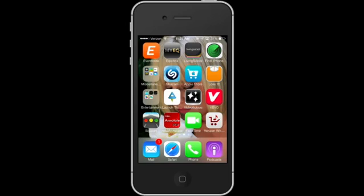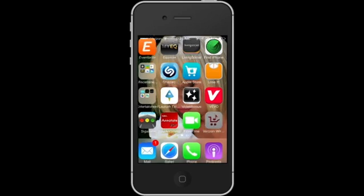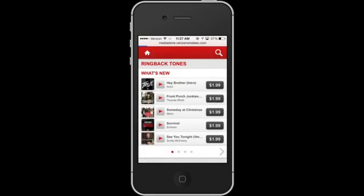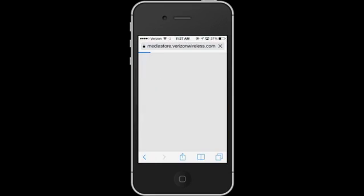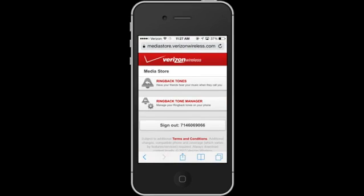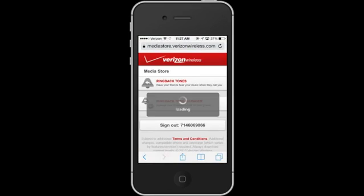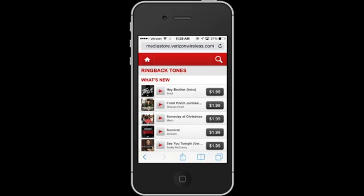So now that I have the Verizon Wireless Media Center on my iPhone, I can go to the Verizon Wireless Media Store, tap on it, tap on ringback tones, and from here I have a list of all the different ringback tones that I'm able to buy.